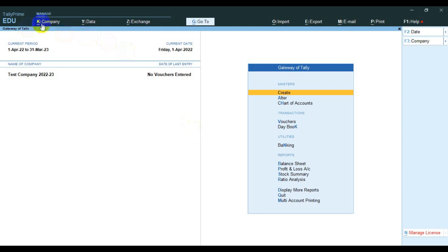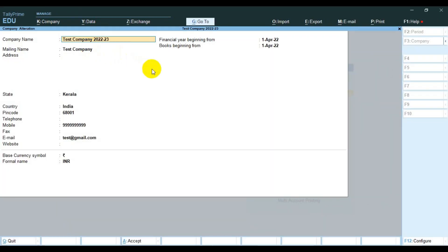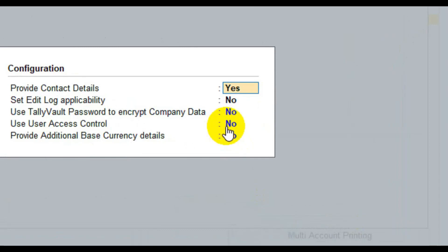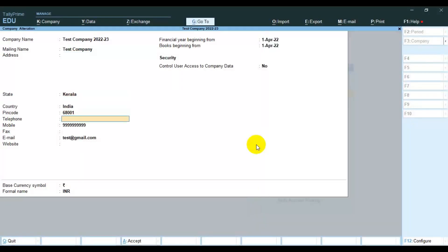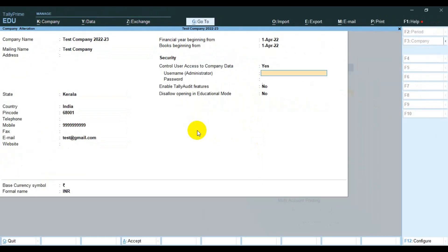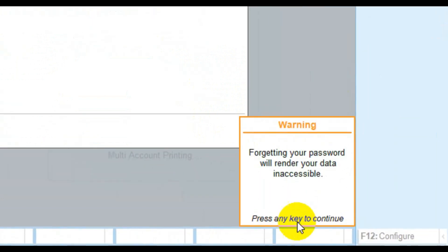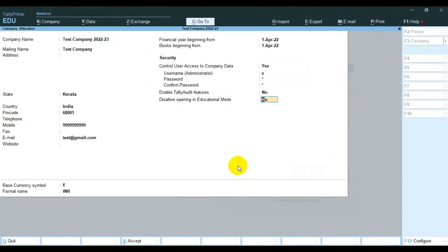First, go to Alt+K then alter the company. Then go to F12 — there is an option for user access control. Enable this option by selecting yes. Here we can see the security section. Give a user name and password. Please note: if you've forgotten your password, your data will be inaccessible. Then save.